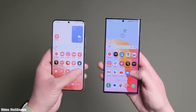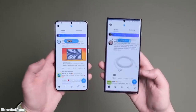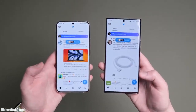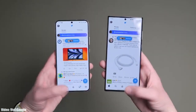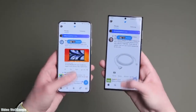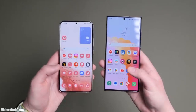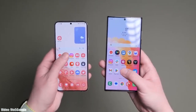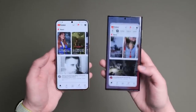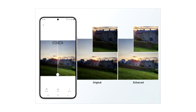Talking about the features, One UI 5.1 brings changes and improvements in the UI. The animations are very smooth when closing and opening any application — you won't see any lag or frame drops in the animations.